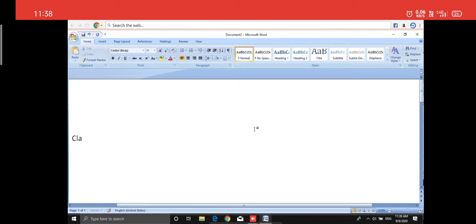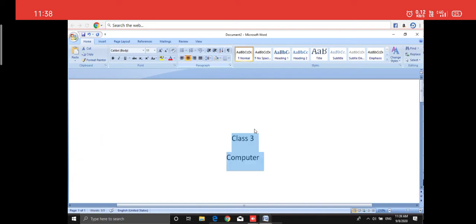Let me type 'Class 3' and 'Computer'. Now let me move it to the middle of the screen. I will select it and then apply center alignment, so it goes to the center of the screen.